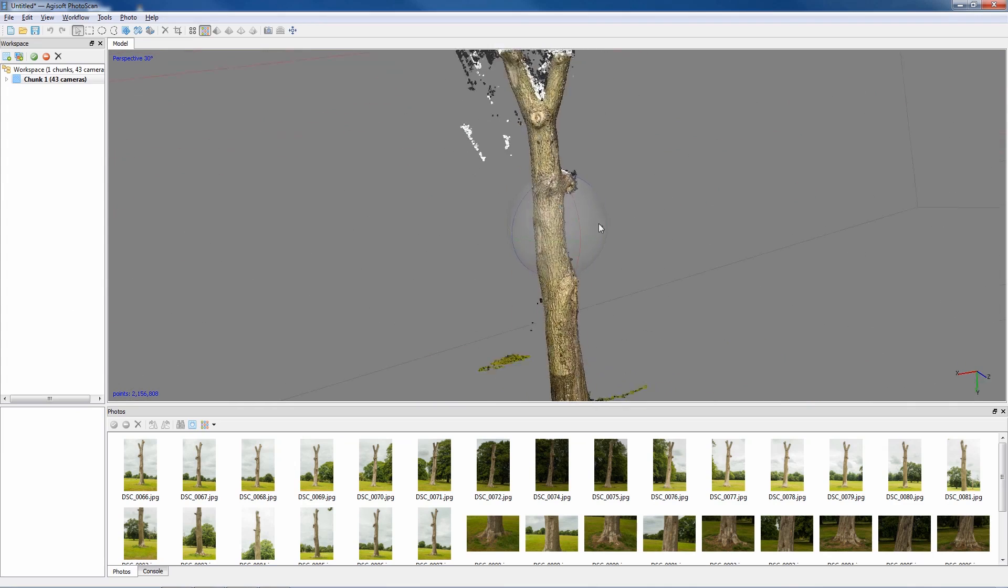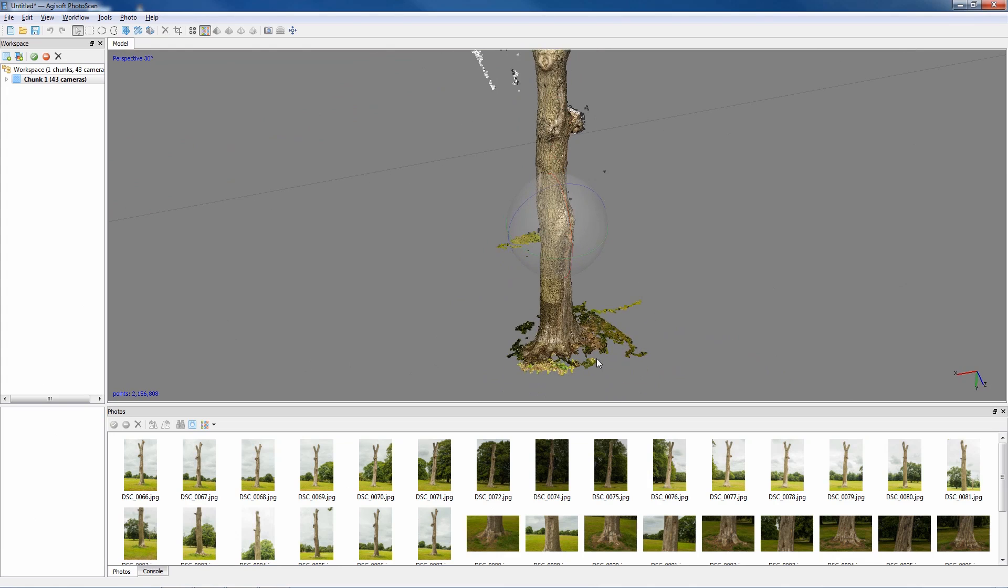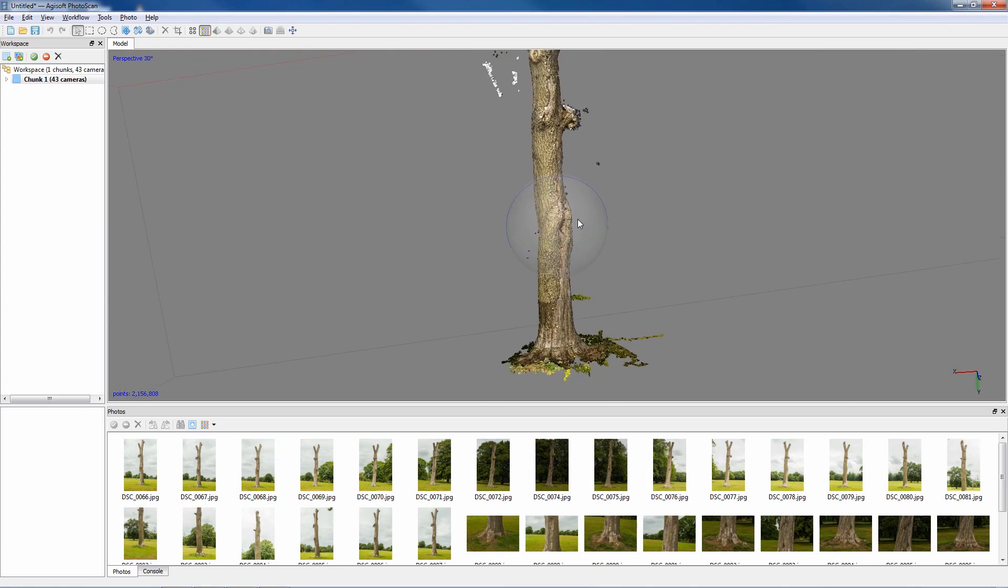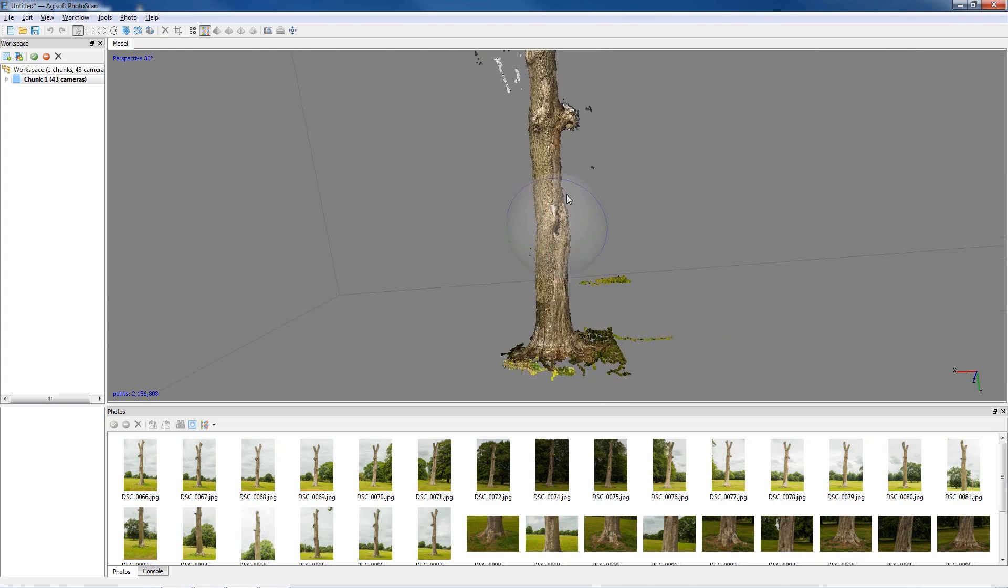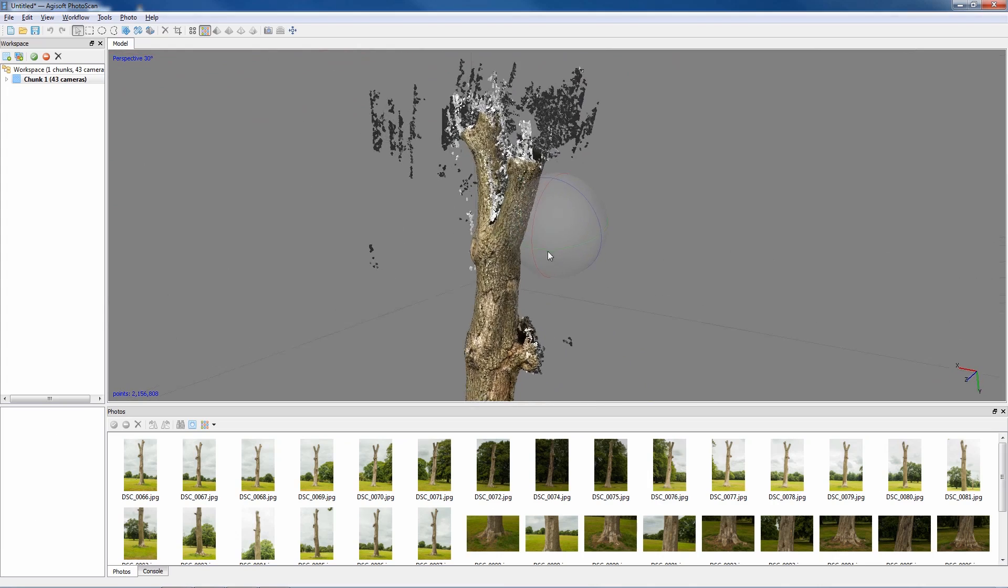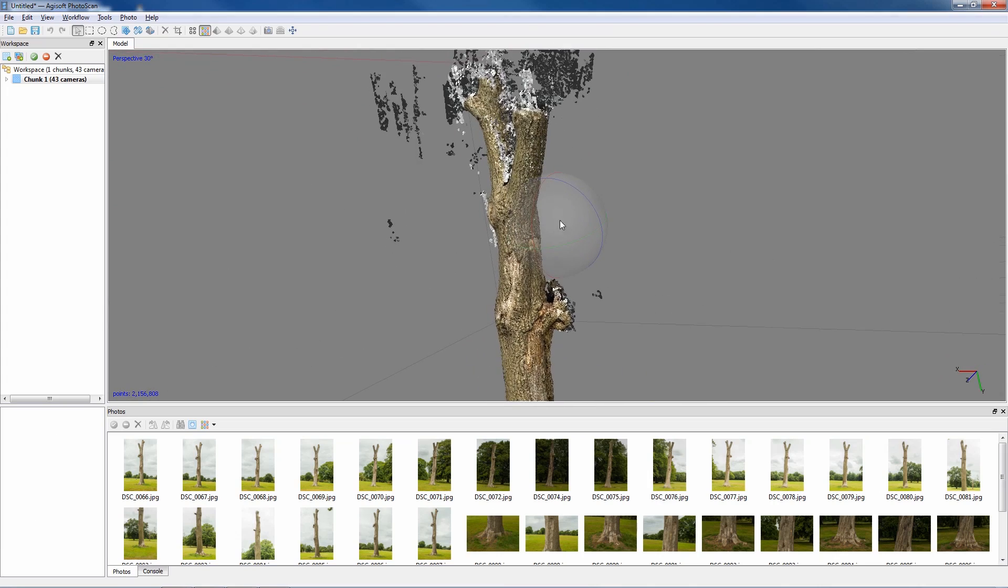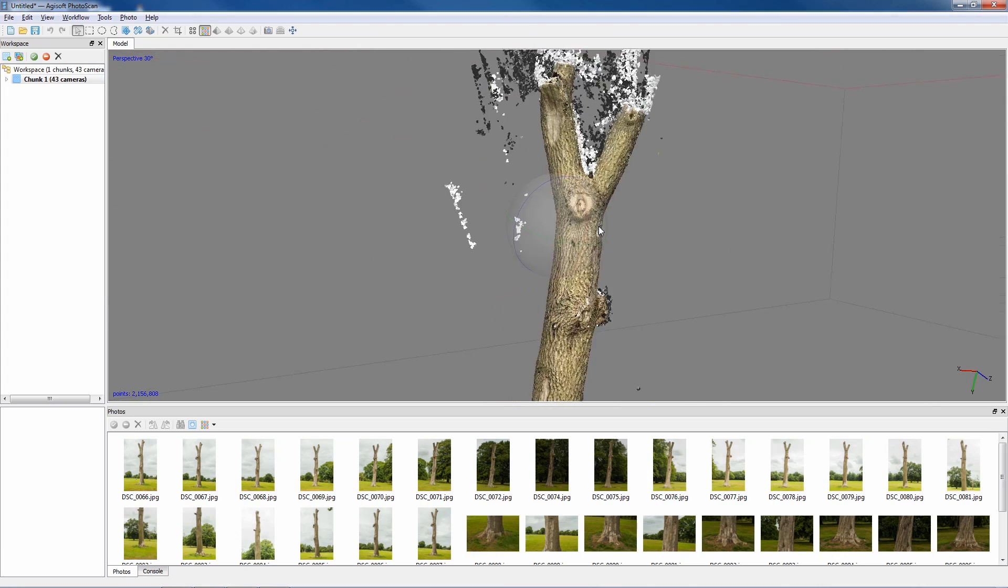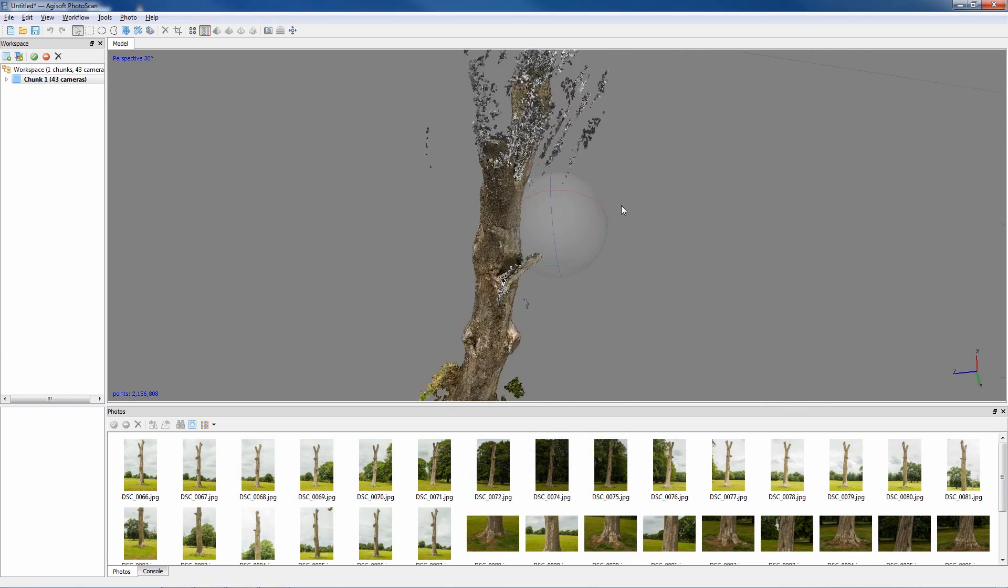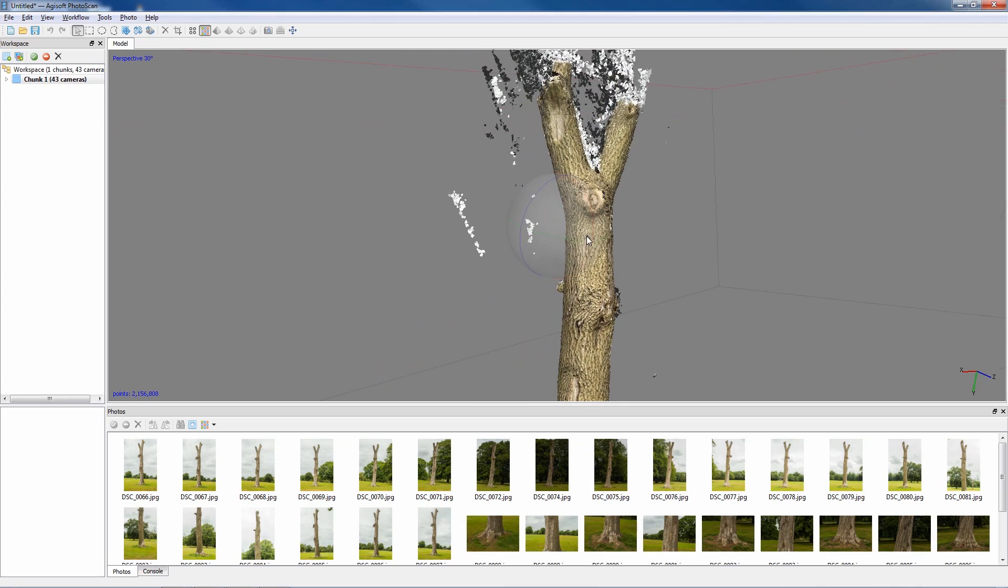This is where it becomes quite important to consider doing masks, especially if you're doing an object in the middle of a location. The mask can be produced in Photoshop as a black and white mask layer and imported in, alternatively you can actually create masks within Agisoft.